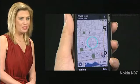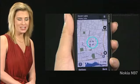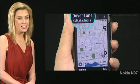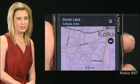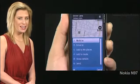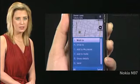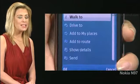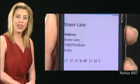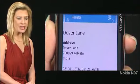While viewing a map, note the location indicator at the center. The location name appears at the top. Tap the information bar over the location name. A drop-down menu appears. Tap Show Details. The location's address and coordinates are displayed.